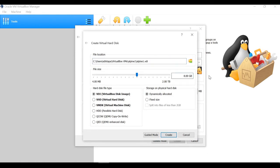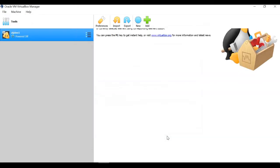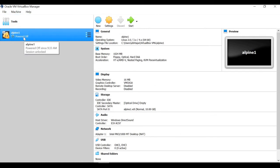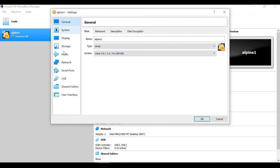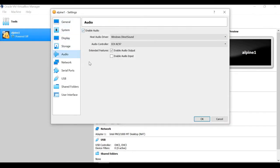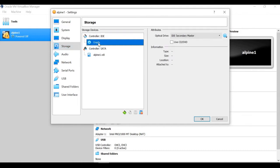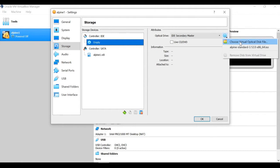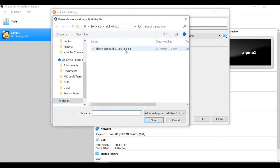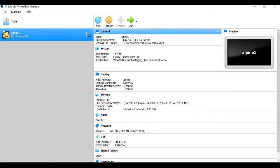For the hard disk I'm using the default and clicking Create. It then asks how much hard disk space — I'll make it 10 GB. Once created, click on it and click the Settings button. First I want to disable audio. Then go to Storage options — you can see no image is selected, so click on the empty image option, browse, and select the Alpine standard image. Click OK.